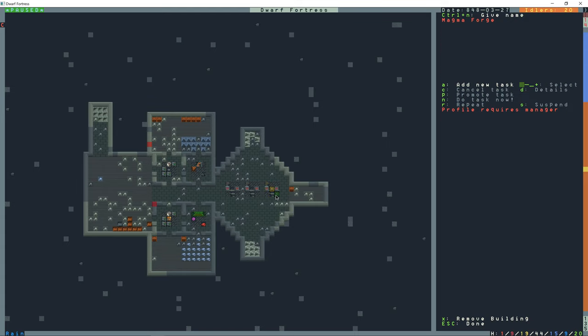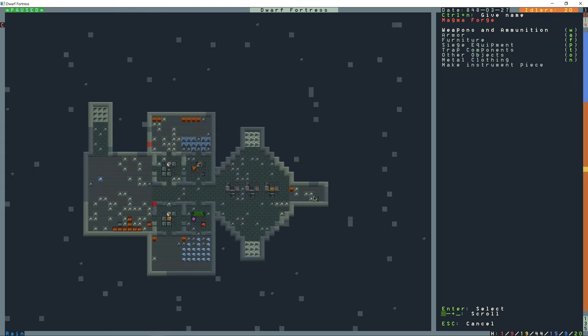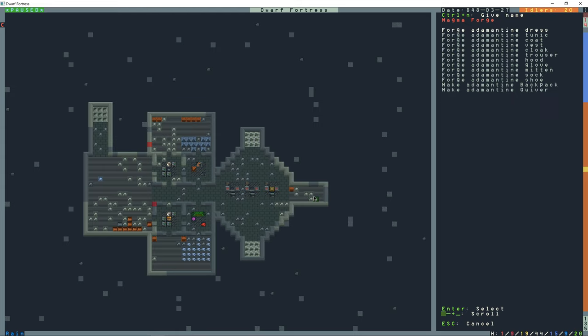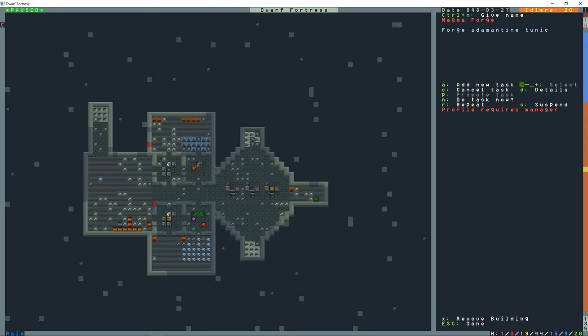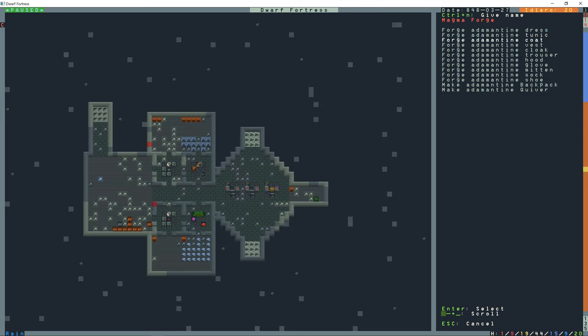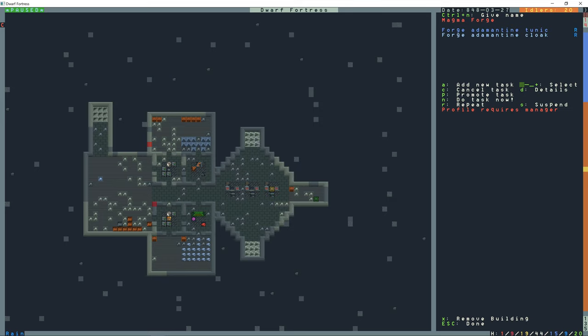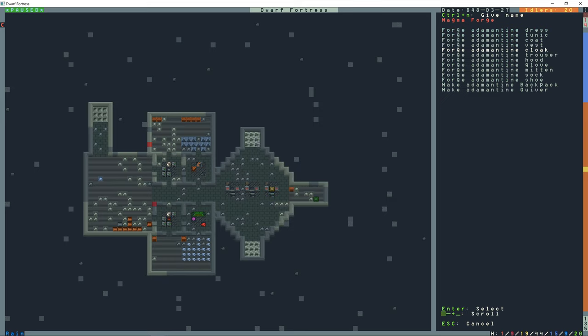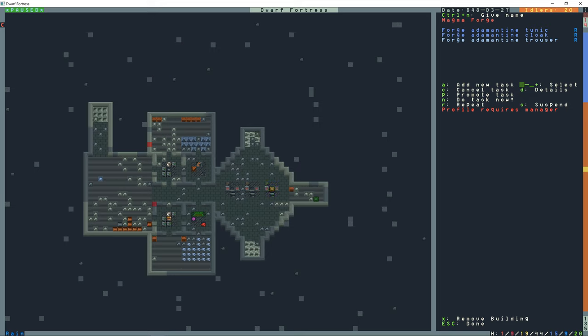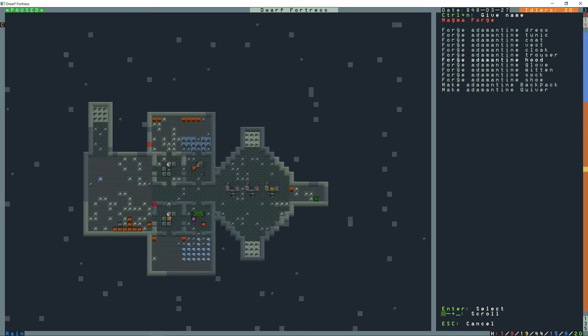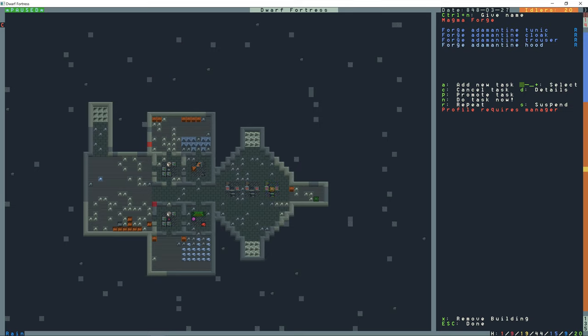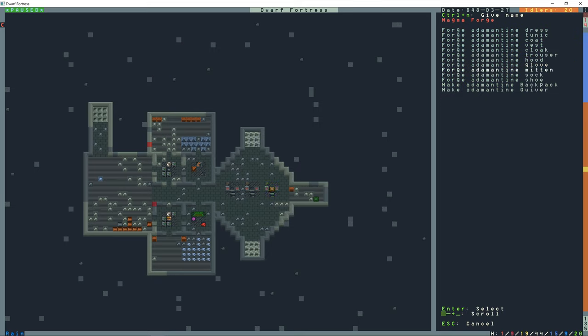And you can set whatever workflows you want. Add a new task and come down to metal clothing here. And then this one: tunic, repeat; cloak, repeat; trousers, hood, gloves.